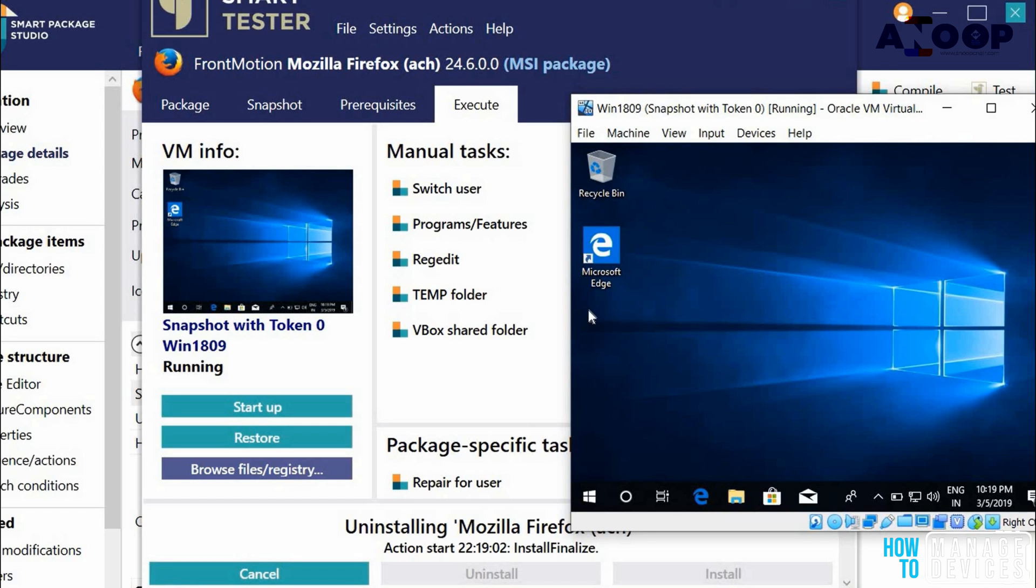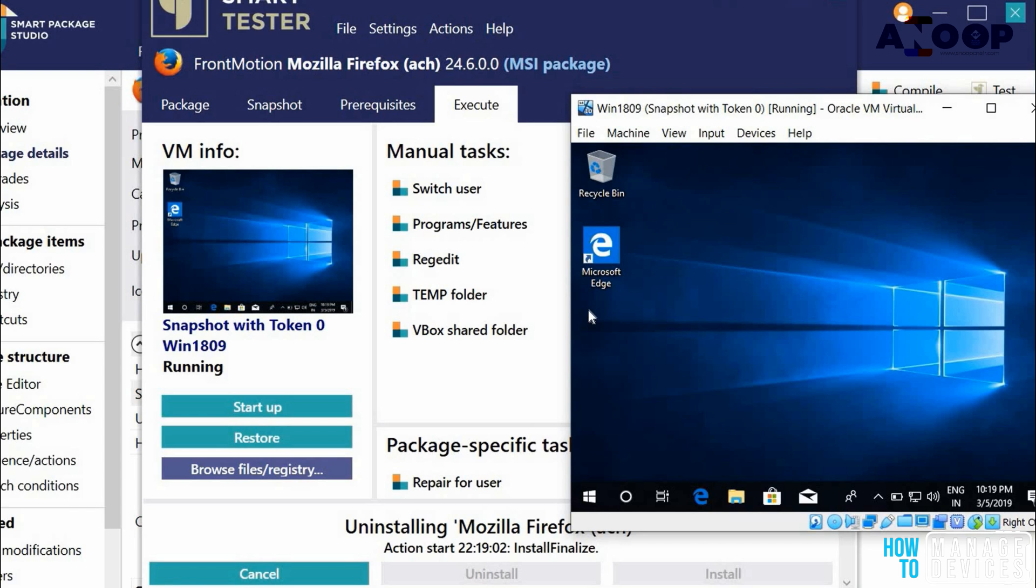In the first video, I will show you how to install, how to set up Smart Package Studio and what are the prerequisites and what are the best practices. Let's jump into the installation part in the first video. There are a couple of other videos coming which will help you to understand how to use Smart Package Studio and what are the advantages of using Smart Package Studio. All these details in the coming videos, but in this video, we will see how to set up Smart Package Studio with all dependencies.